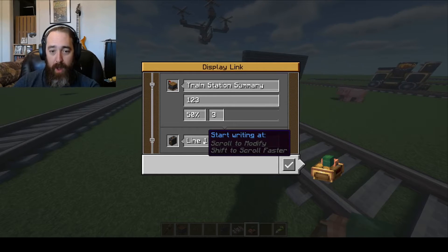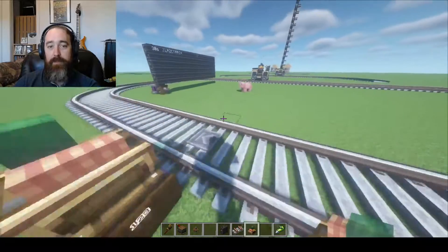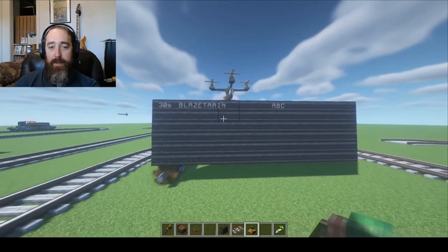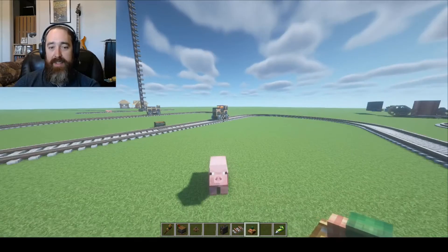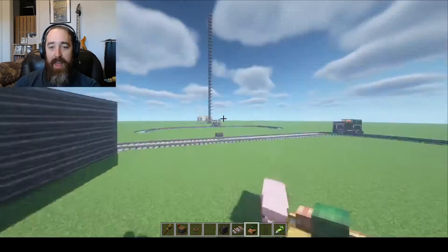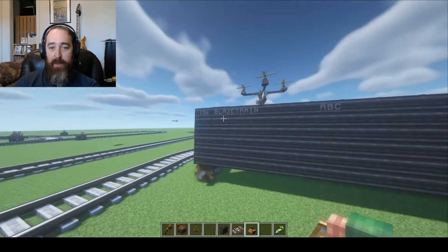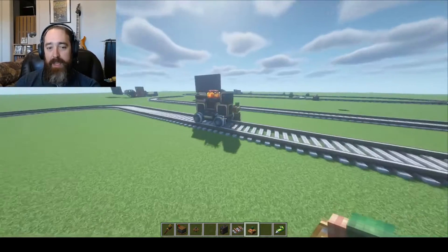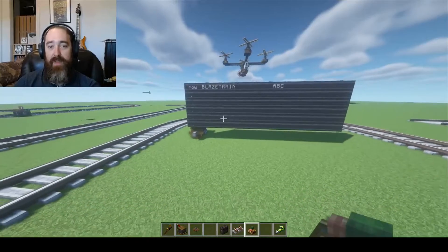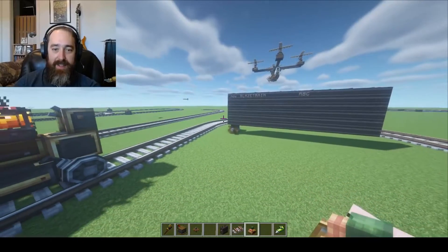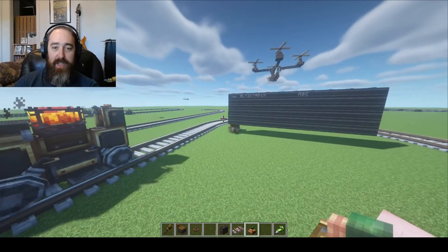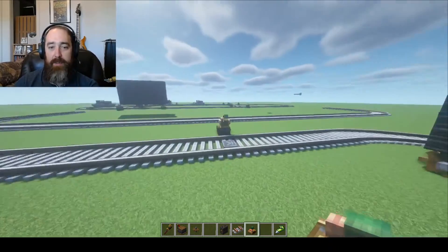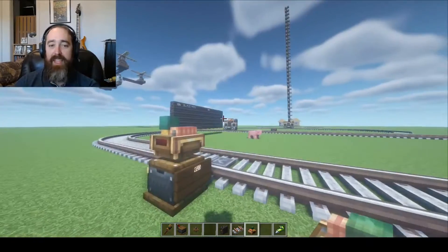Let's start with Train Station Summary. This will go to line one that you select down here. I click the check mark, and right now it says the Blaze Train is at Station ABC and it says 15 seconds — meaning it's coming from Station ABC and will be at Station 123 in 15 seconds. You can see it updated.